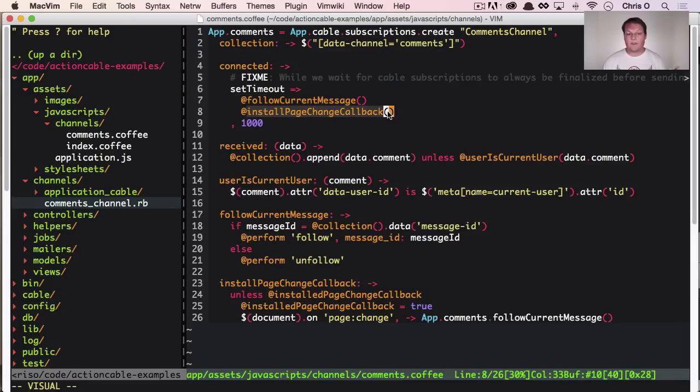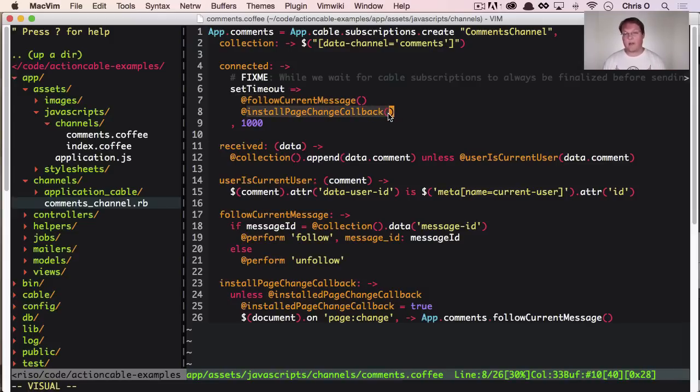So we need to tell the server we want to subscribe to that. And then we have to add a change callback onto the page so that if we navigate away, we can unfollow that. So let's look at how that works.